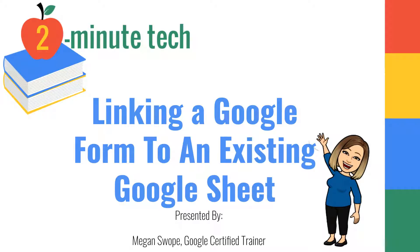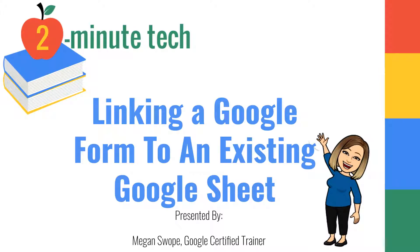Hi everyone, Megan Swope here from Two Minute Tech. Today I'm going to show you how you can quickly and easily link a Google Form to an existing Google Sheet, which allows you to have multiple Google Forms reporting out to a singular Google Sheet.